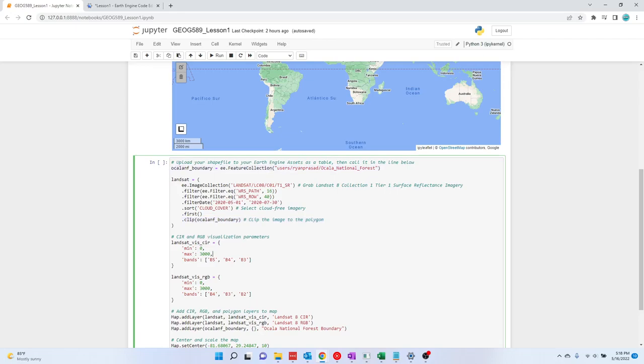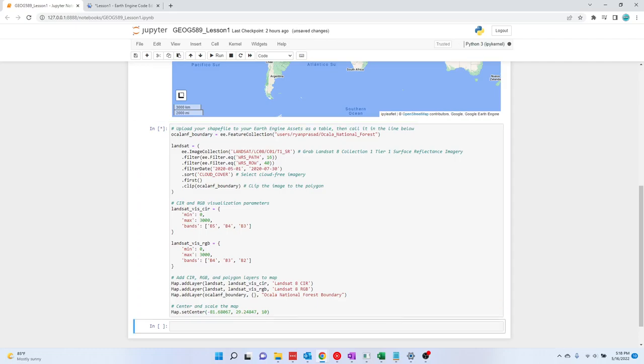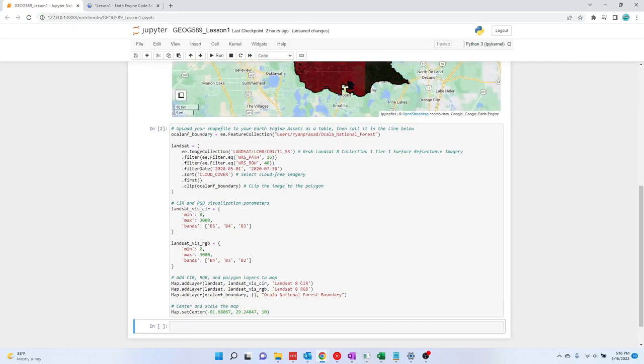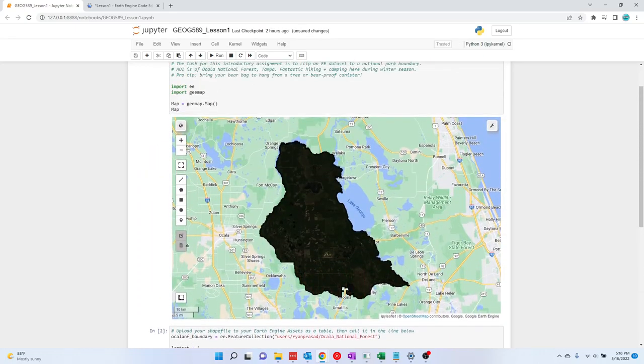And then after that, you just define your visualization parameters over here. And then you add those layers and the shapefile to the map, and then you can center and scale that. Let's run this. And there you go.